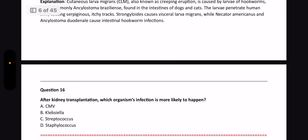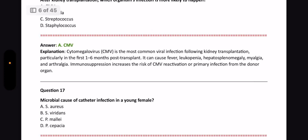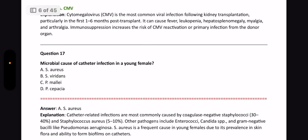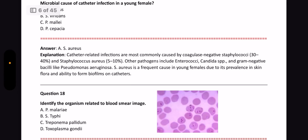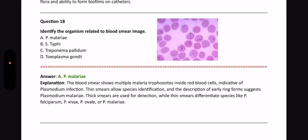Next question: After kidney transplantation, which organism infection is more likely to happen? The answer is CMV. Next question: Microbial cause of catheter infection in a young female? The answer is Staphylococcus aureus, because catheter-related infections are mostly caused by coagulase-negative Staphylococci and Staph aureus. Next question: Identify the organism related to the blood smear image. The answer is Plasmodium malariae. Blood smear image features of different types of Plasmodium are very important.